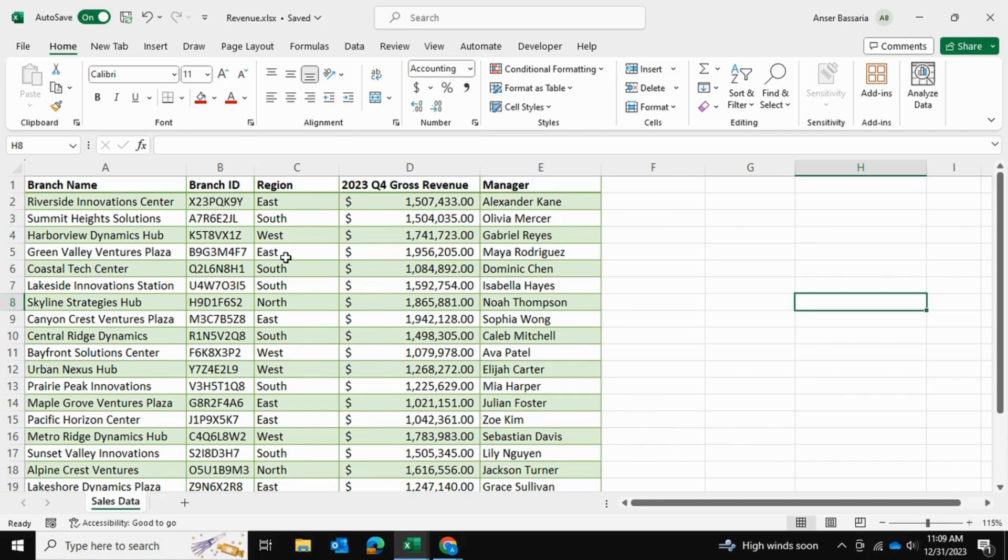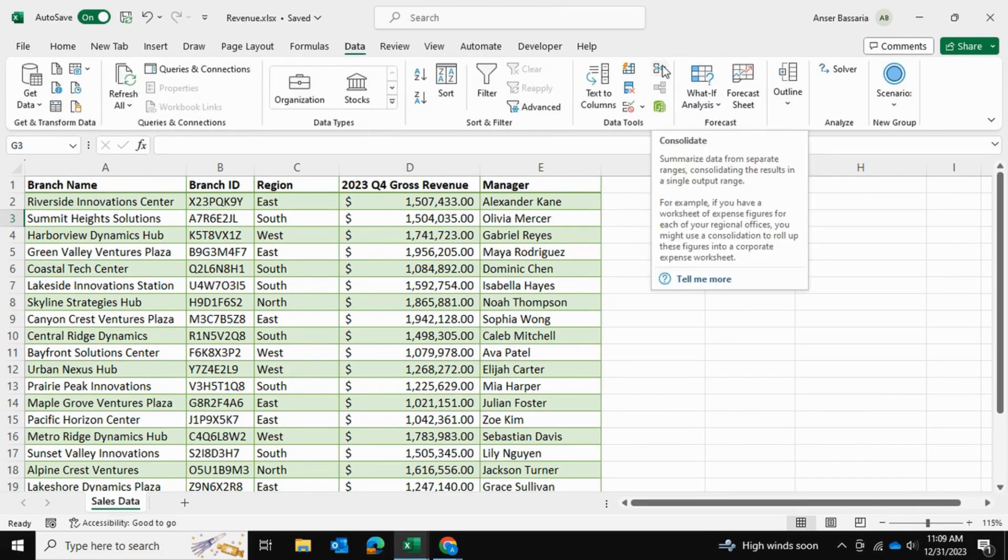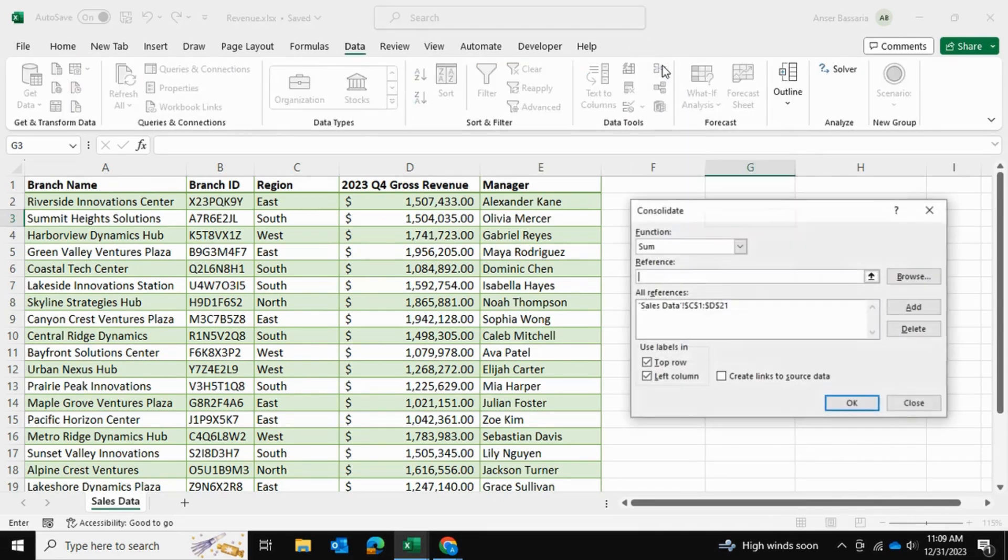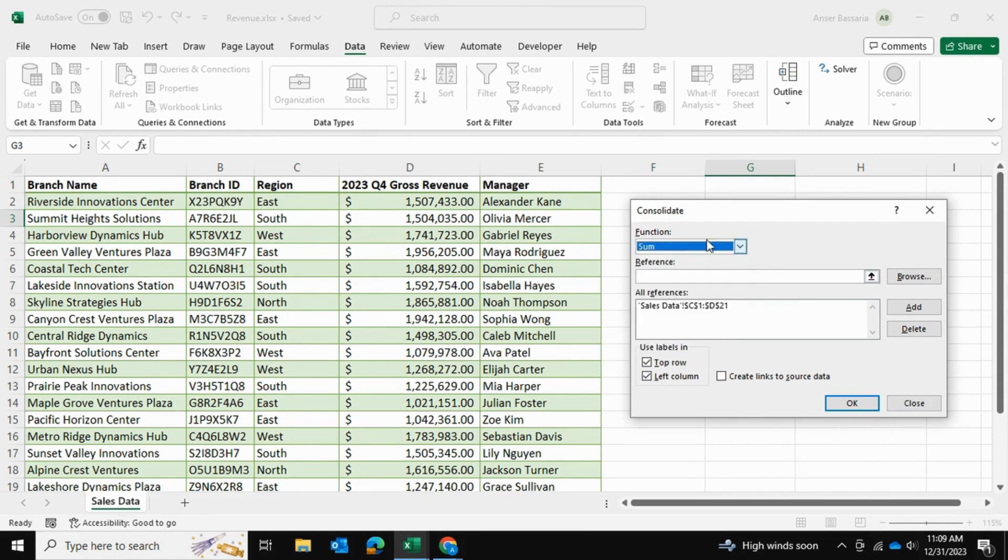What I'm going to do is click on any cell outside my table, go into Data, and select this Consolidate button. I want to keep the SUM function selected because I will be summing the gross revenue by region. There are other functions as well, but we want to keep it at SUM.